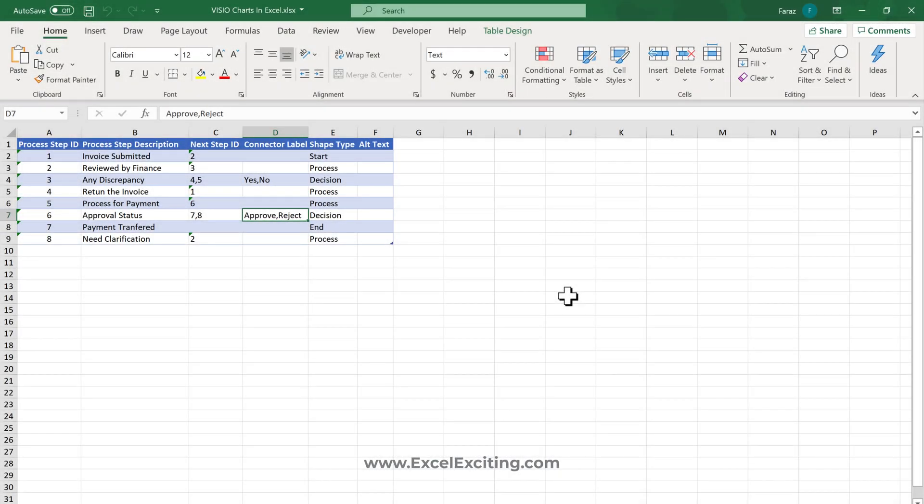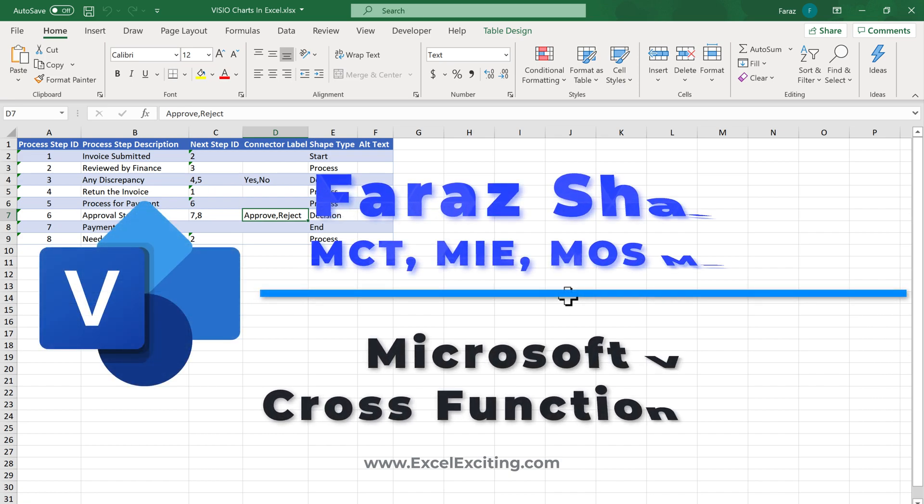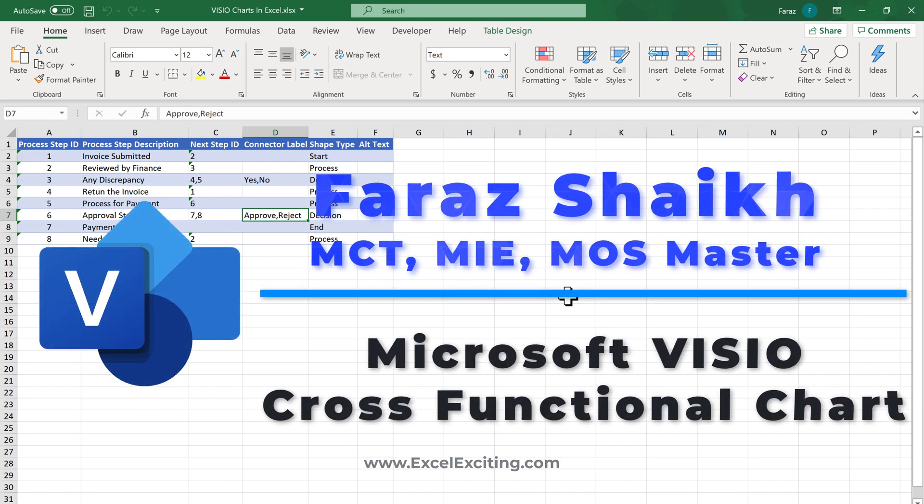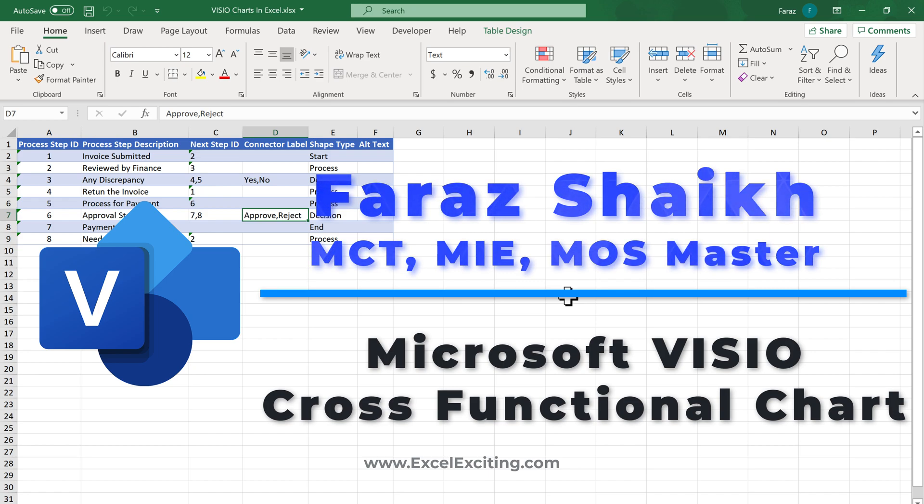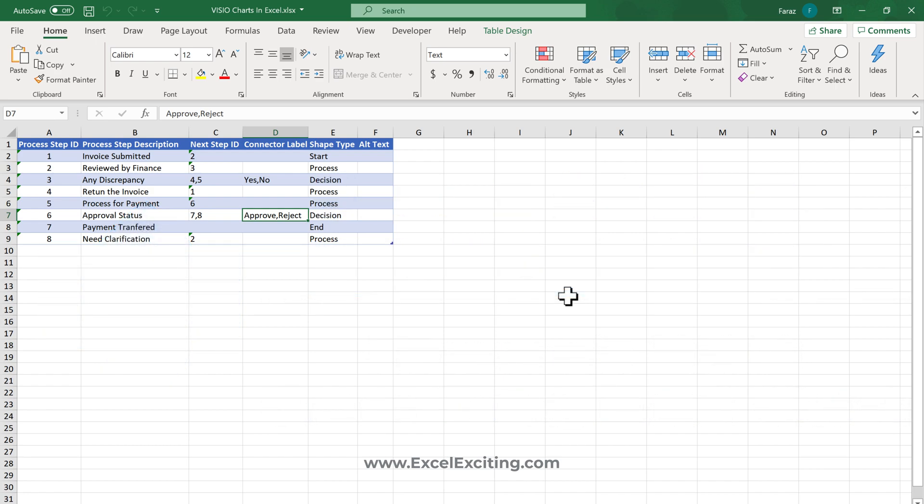Hello friends, welcome back and thank you for tuning in on my channel. Today we are going to see how we can create a cross-functional Visio chart. This is a requested video - thank you so much for showing your support on the charts I'm preparing in Visio. So let's get started.